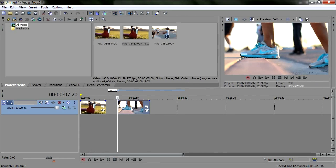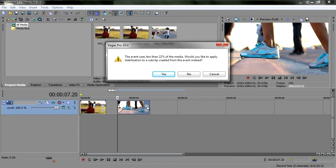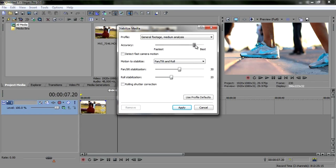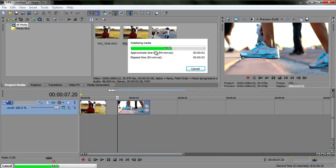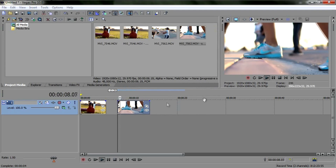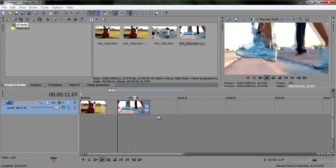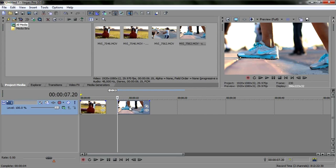Same thing with this second clip — let's do stabilize media real quick. One thing to note: if you've already edited a piece down and then want to stabilize it, it'll give you a caution saying only that portion will be stabilized. So make sure you have your final cut before doing the stabilization. Hit yes, apply the same settings, and boom — perfectly stable.